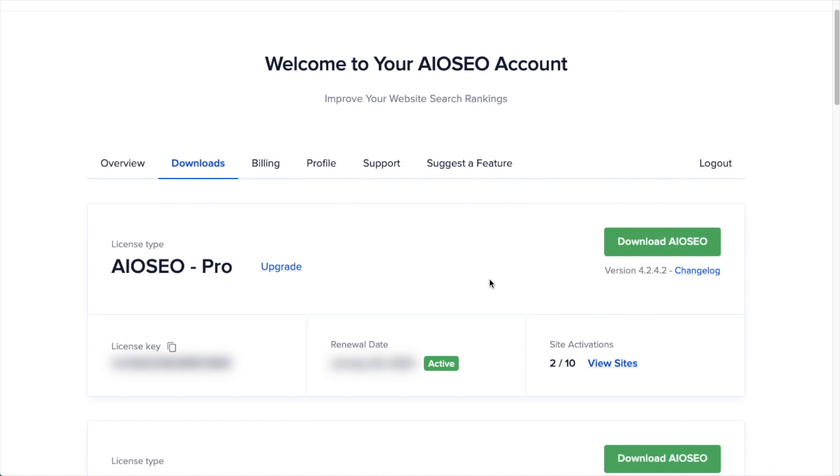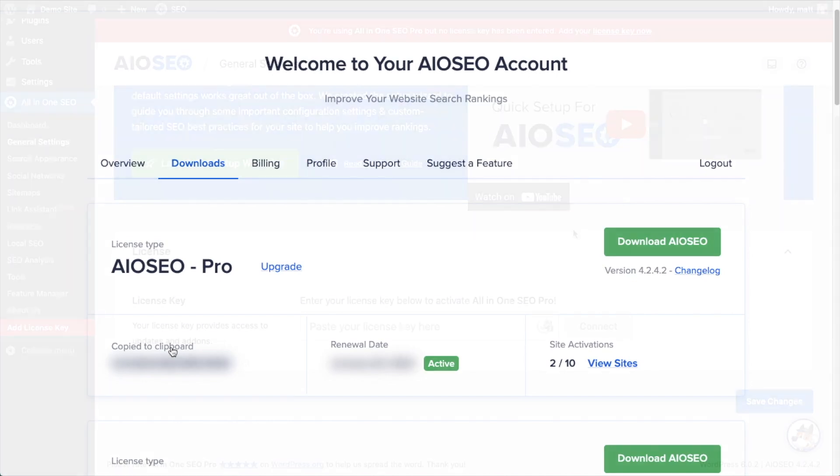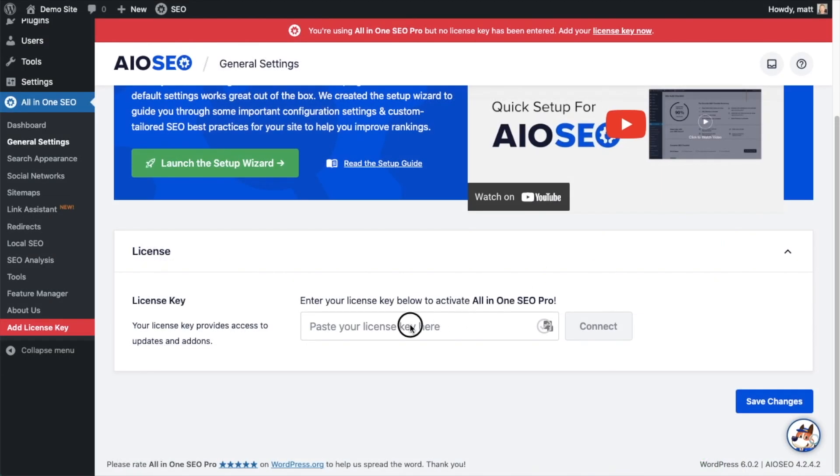make sure you're on the Downloads tab, and then next to where it says License Key, if you click on the icon, it will copy out our All-in-One SEO Pro license key. And then we're going to paste the license key into the license key field. Click Connect.